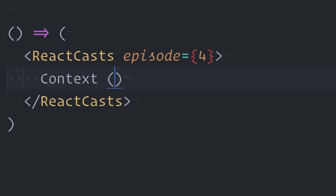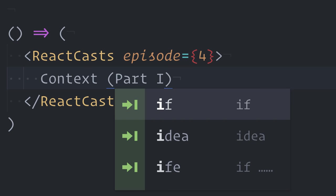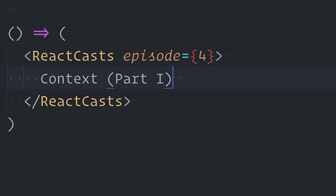This is React Casts, Episode 4, Context, Part 1.